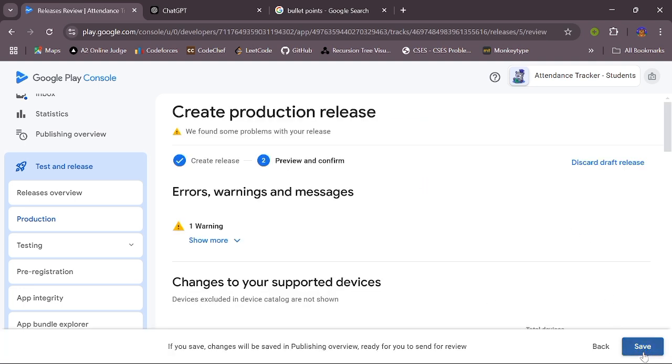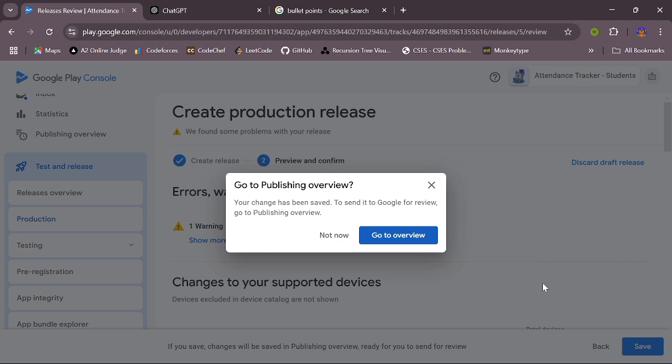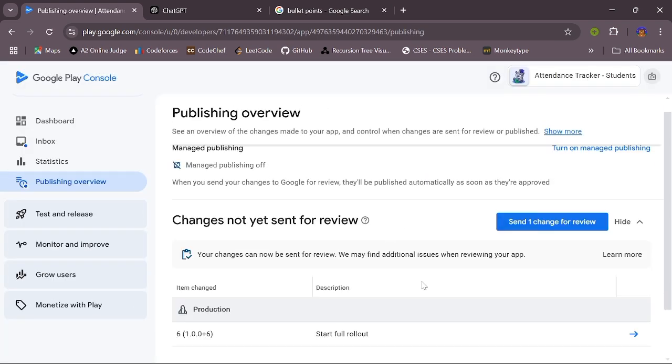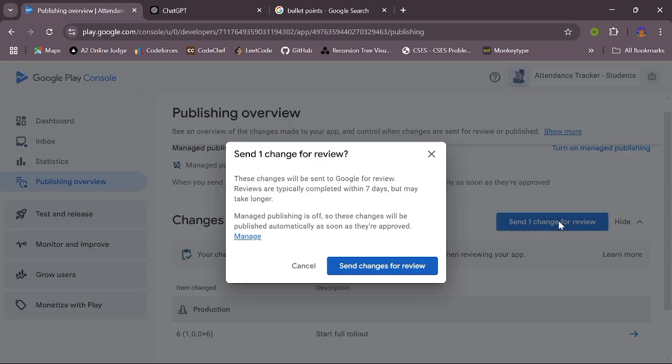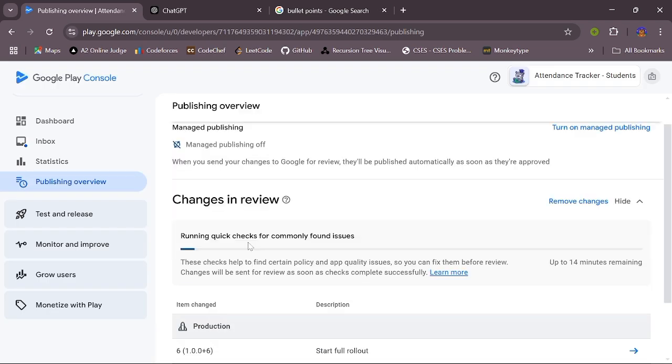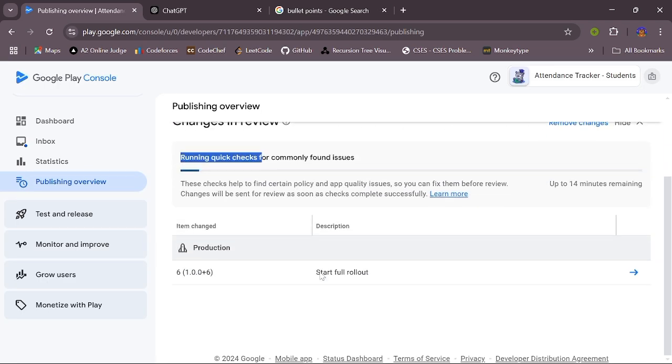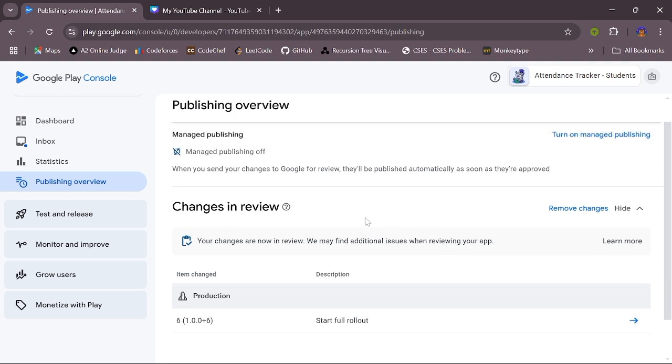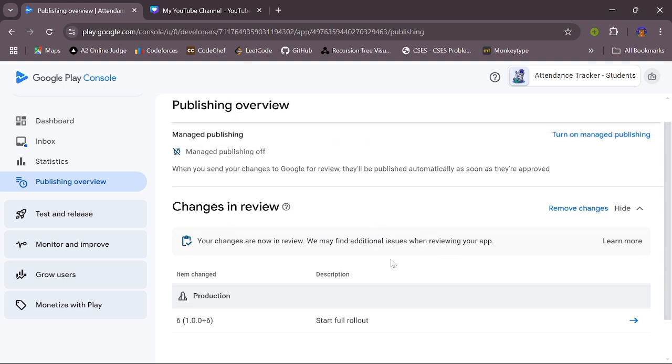Now click on save. Go to overview. Now click on send one change for review. Click on send changes for review. You have to wait for some time as it is running quick checks. Now we can see that our quick checks has finished and now it is in the review. After some time, our update is finally pushed to Play Store.